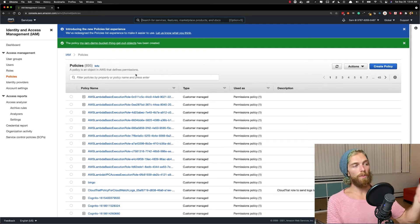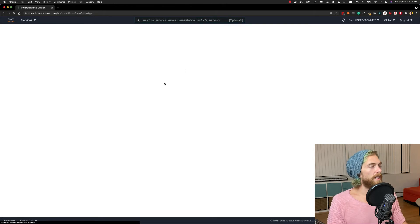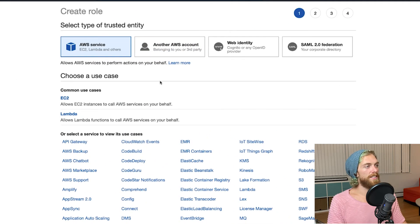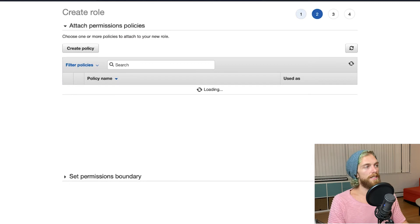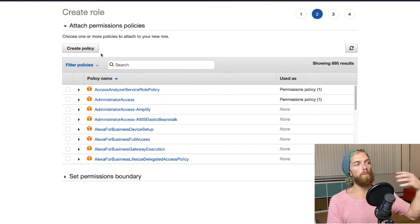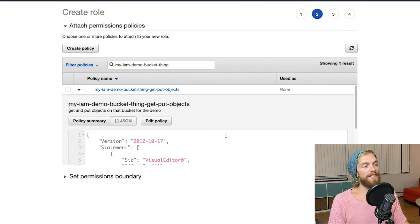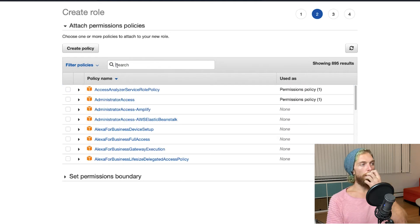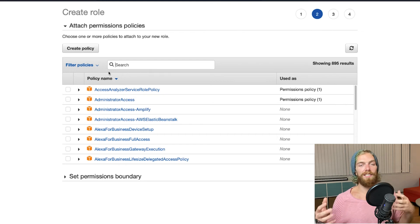Now that I have that policy, if I want to give those permissions to an EC2 instance I can go and create a role — this is what we assign to the actual service, in this case the EC2 instance. I'm going to create a brand new role. By default at the top it has the common use cases: EC2 is at the very top because we usually want to allow our virtual machines to access other services; Lambda is also right up there because it's very similar to EC2. So we're going to select EC2. In the permissions section, I'm just going to search for the policy I created — there it is — and we can even see the JSON output. We can also look through all the different policies given to us by AWS, and there are some handy ones we can use out of the box to access services like CloudWatch.